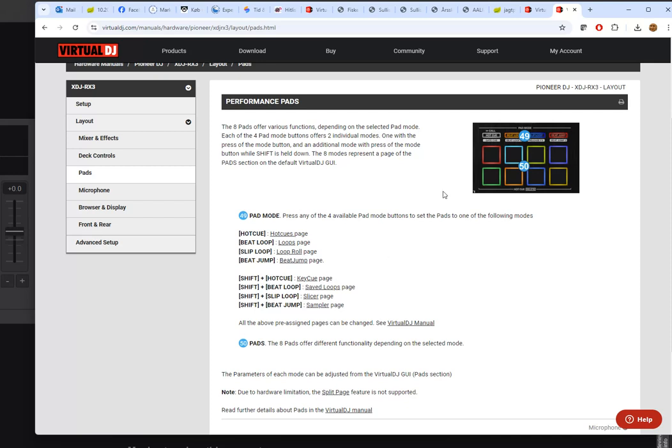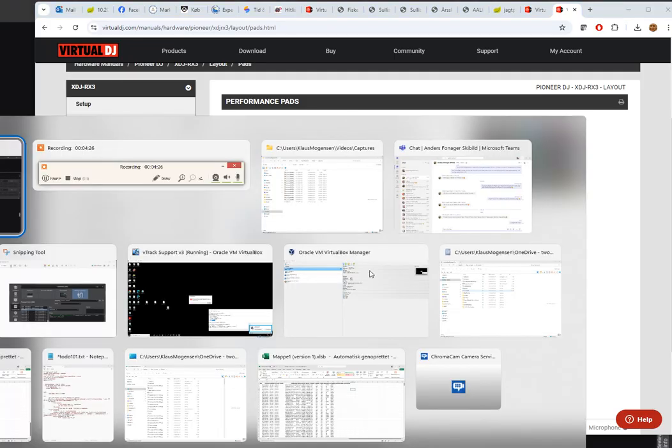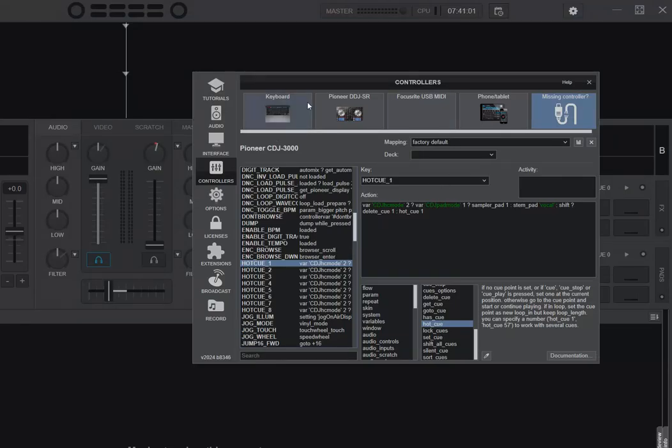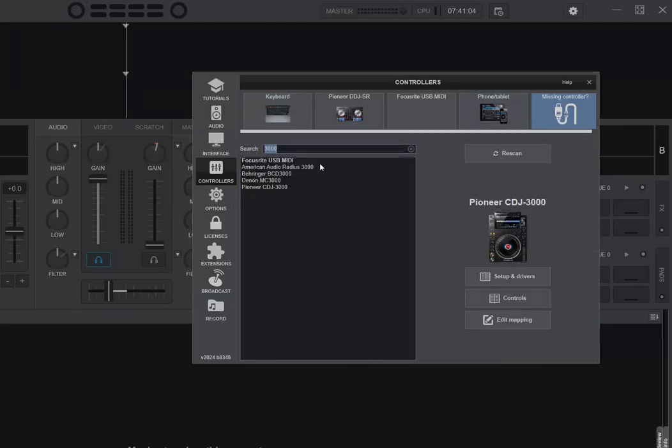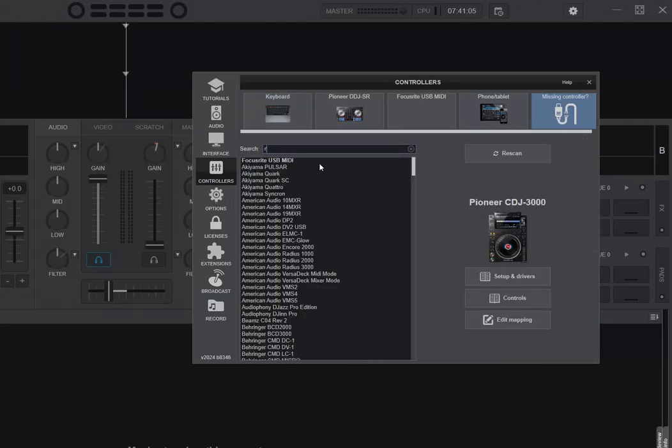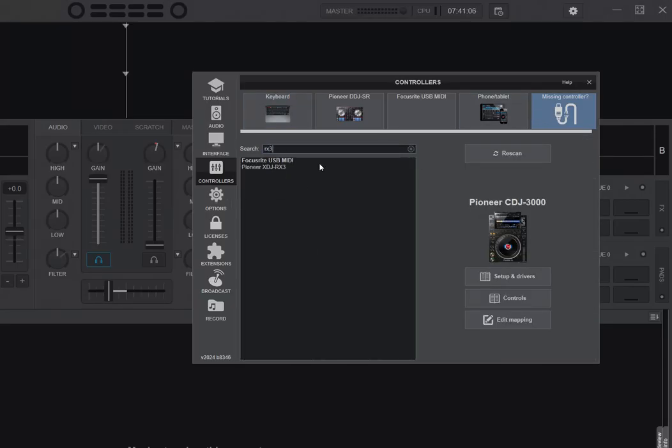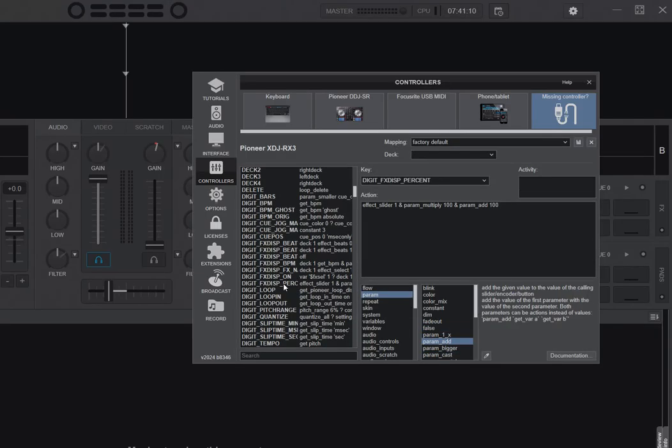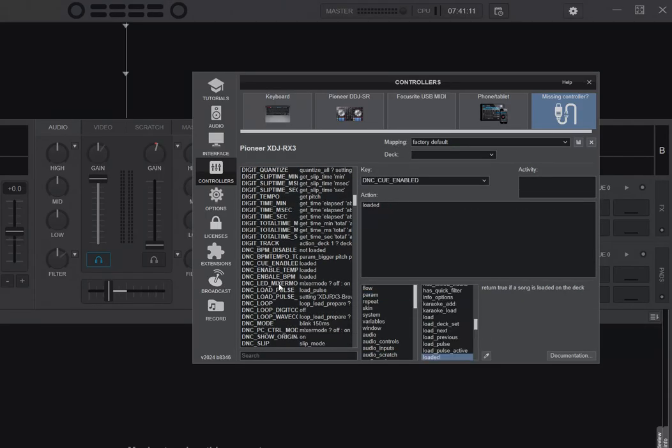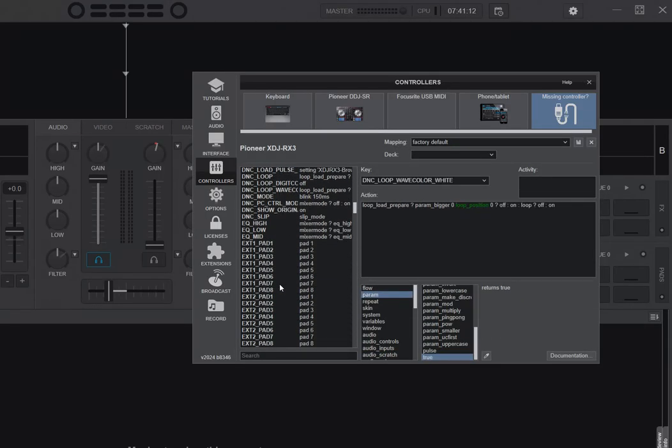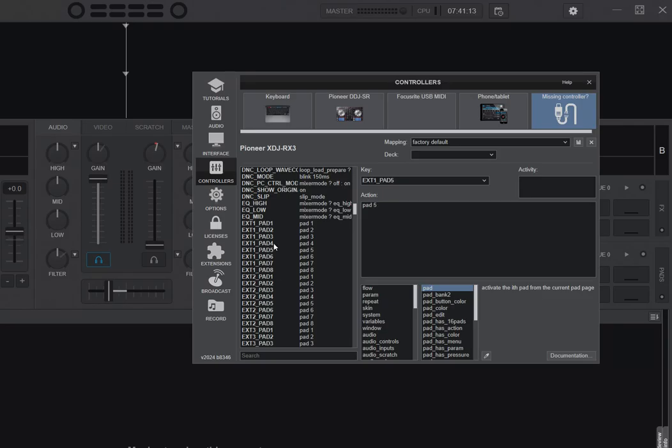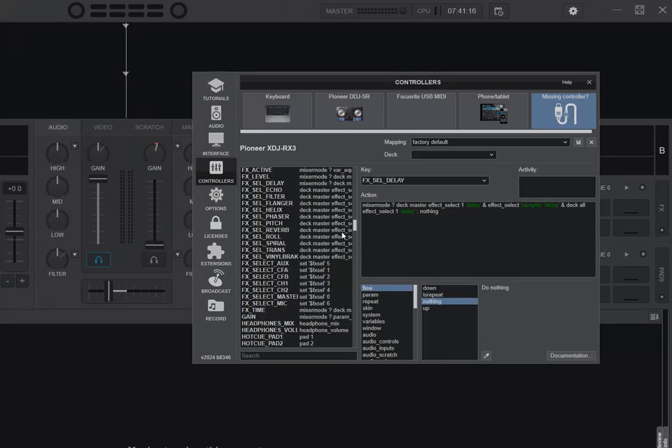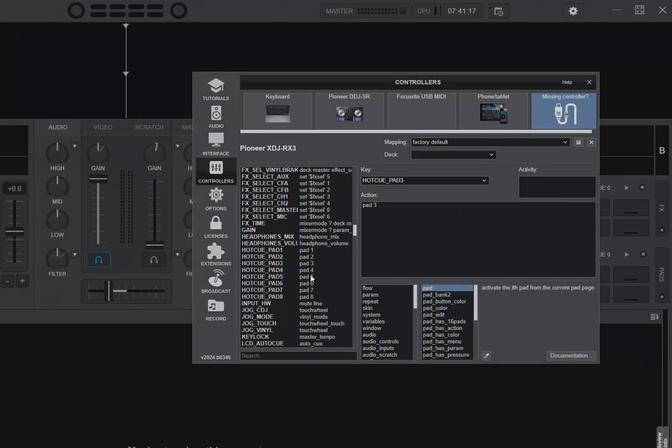It's mapped very differently. If you go into Virtual DJ here and we look up a missing controller, the XDJ-RX3, and go into Edit Mapping, you can see these are actually mapped to pad 1 to 8, like I would have expected the other one to be as well.